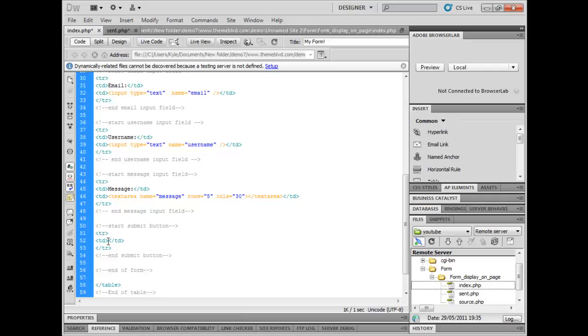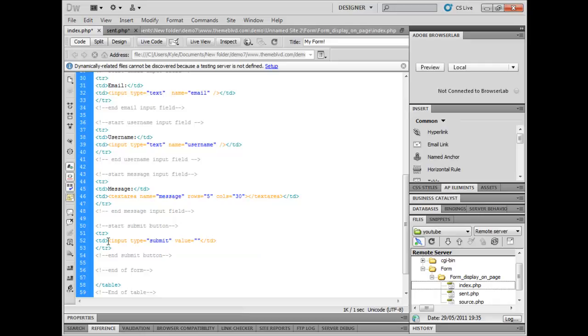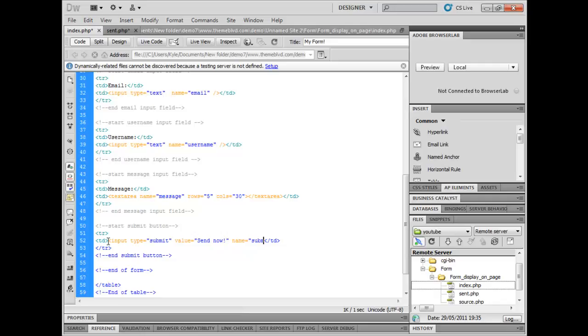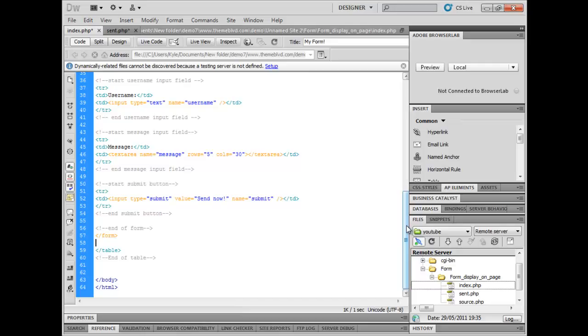Now we need to make a submit button, so this is an input again. The type is going to equal submit, the value of it is going to be send now, and the name will equal submit. Then we're going to end the form. So now that's just got the form done. Save that and then I'll upload that to the website.